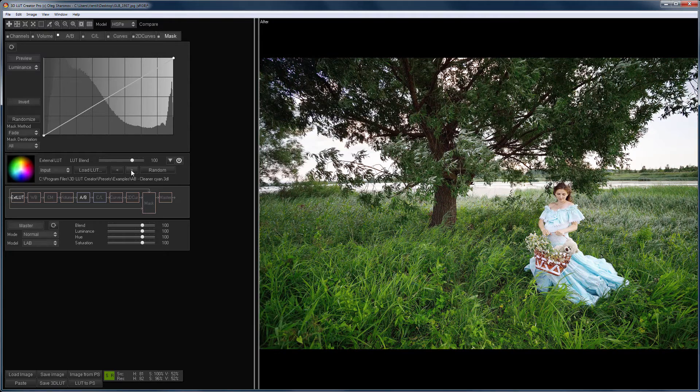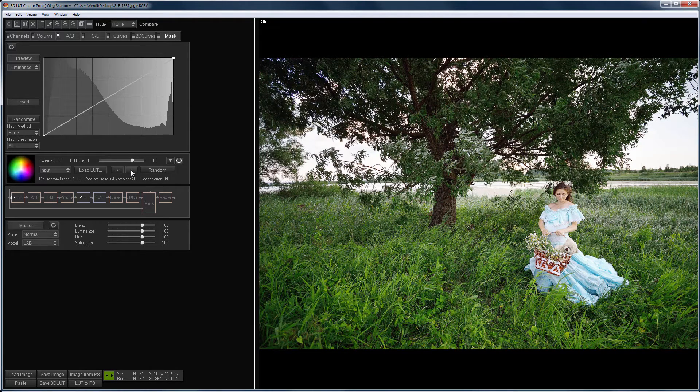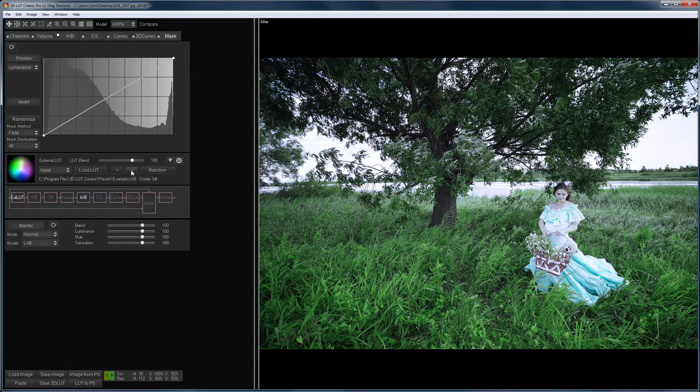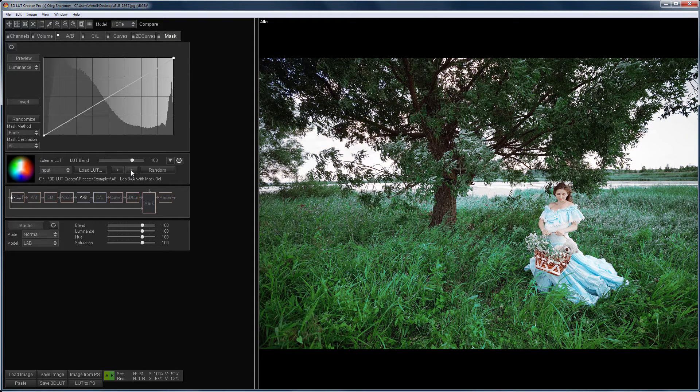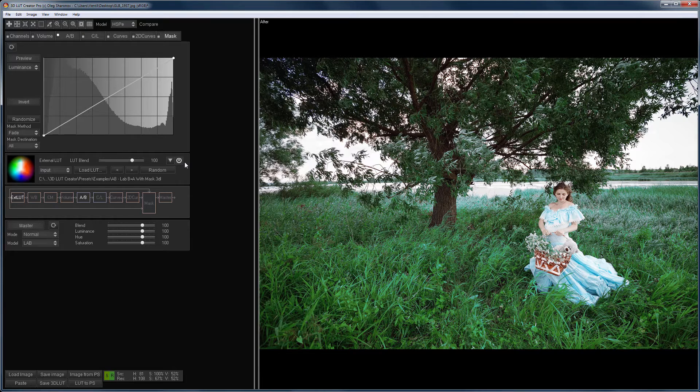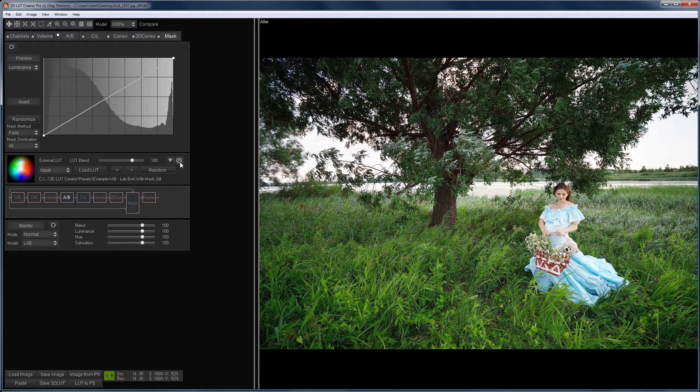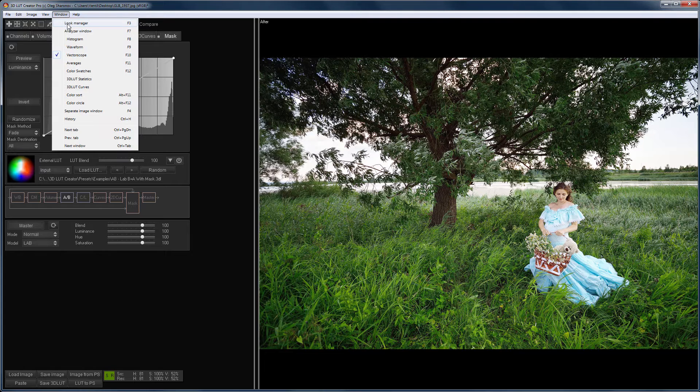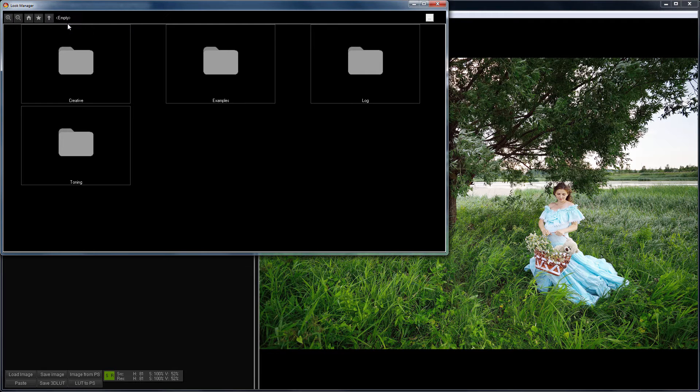Look Manager was created especially to solve those problems. For those of you who do not yet have your own LUT collection, don't be sad, because 3D LUT Creator comes with the whole LUT library. You can open Look Manager in 3D LUT Creator via the window menu, Look Manager.